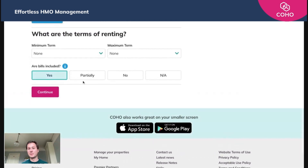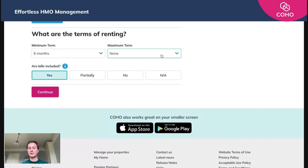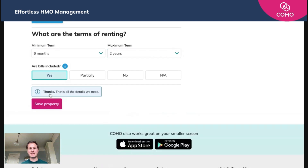The minimum term — we're going to say six months. Maximum rental term is going to be two years. Are bills included? We're going to say yes. Hit continue and save the property, and that is adding your first property.